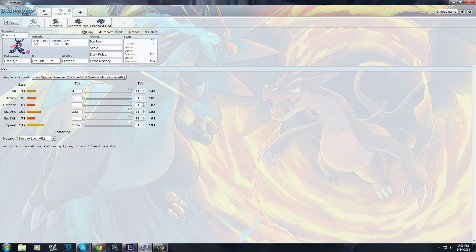You have a nice coverage, you have a life orb for an extra boost. It's just a regular, typical special Greninja spread. Even when you're fighting somebody with a Greninja and you notice it's a special sweeper, you're going to be like, probably he's going to use one of these four moves.